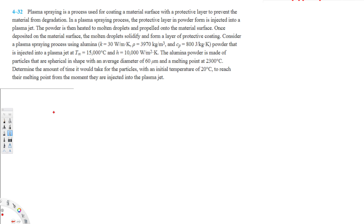Let's do this problem. This question is asking: plasma spraying is a process used for coating a material surface with a protective layer to prevent the material from degradation. In a plasma spraying process, the protective layer in powder form is injected into a plasma jet. The powder is then heated into molten droplets and propelled onto the material surface. Once deposited on the material surface, the molten droplets solidify and form a layer of protective coating.